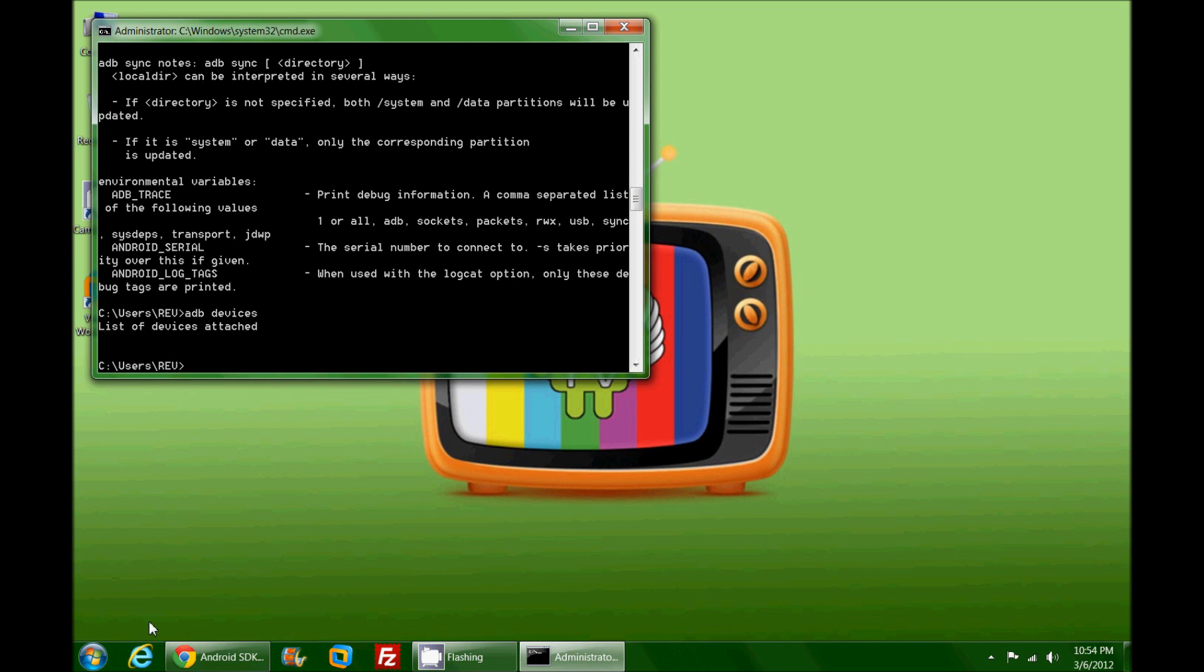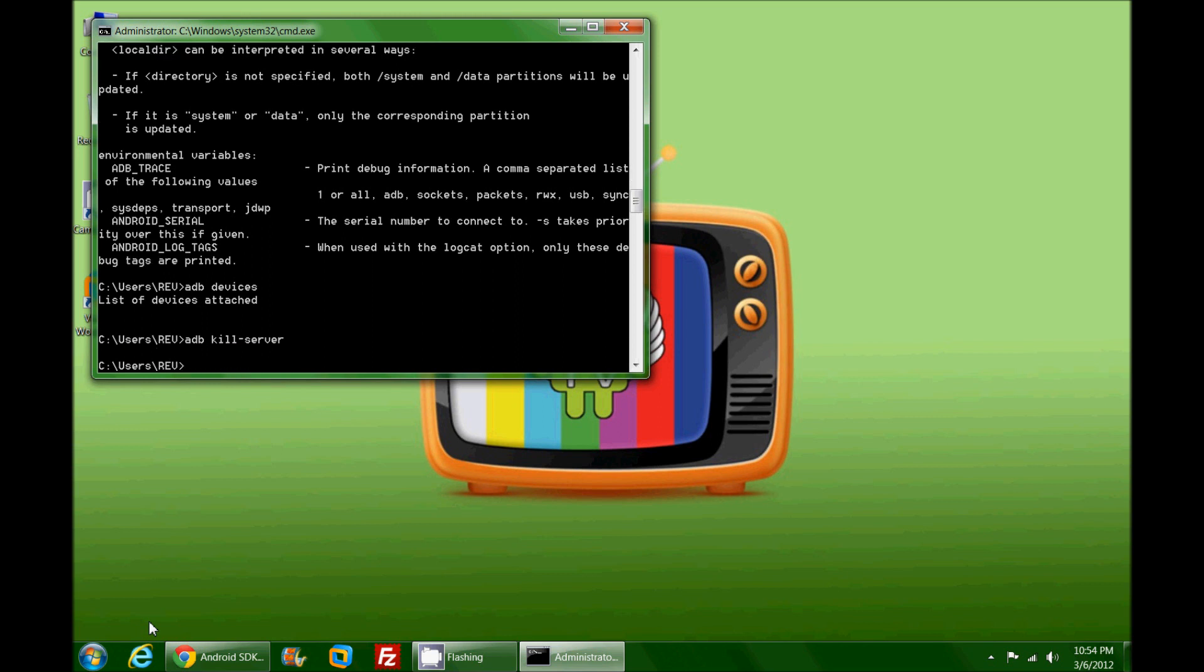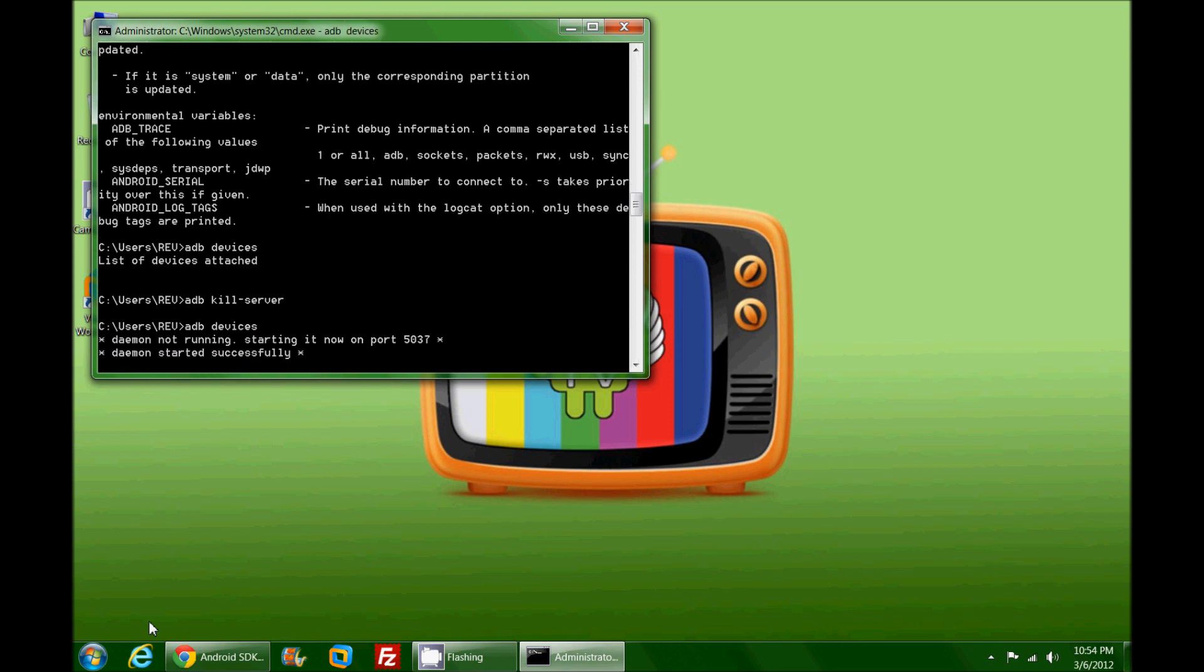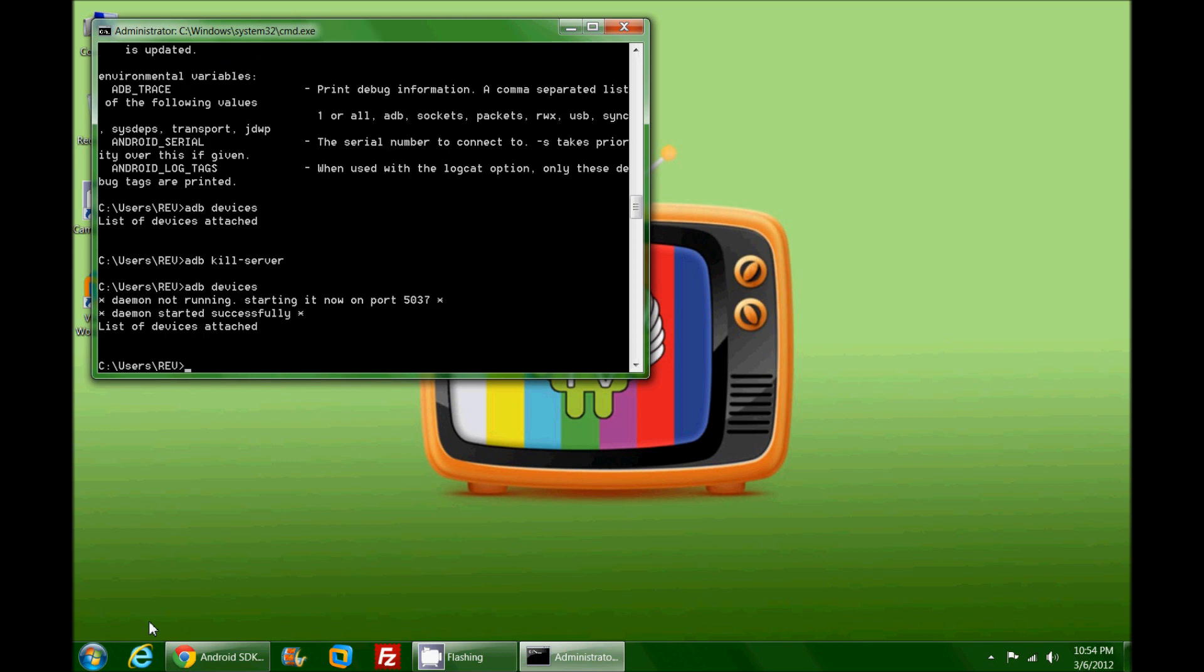There are quite a number of commands out there. One of the ones that I use a lot is kill-server, and that actually stops the ADB server from running. Then if I type in ADB devices again it'll start it back up. This is kind of a way to reboot the ADB. As it stands right now it's not seeing my device.